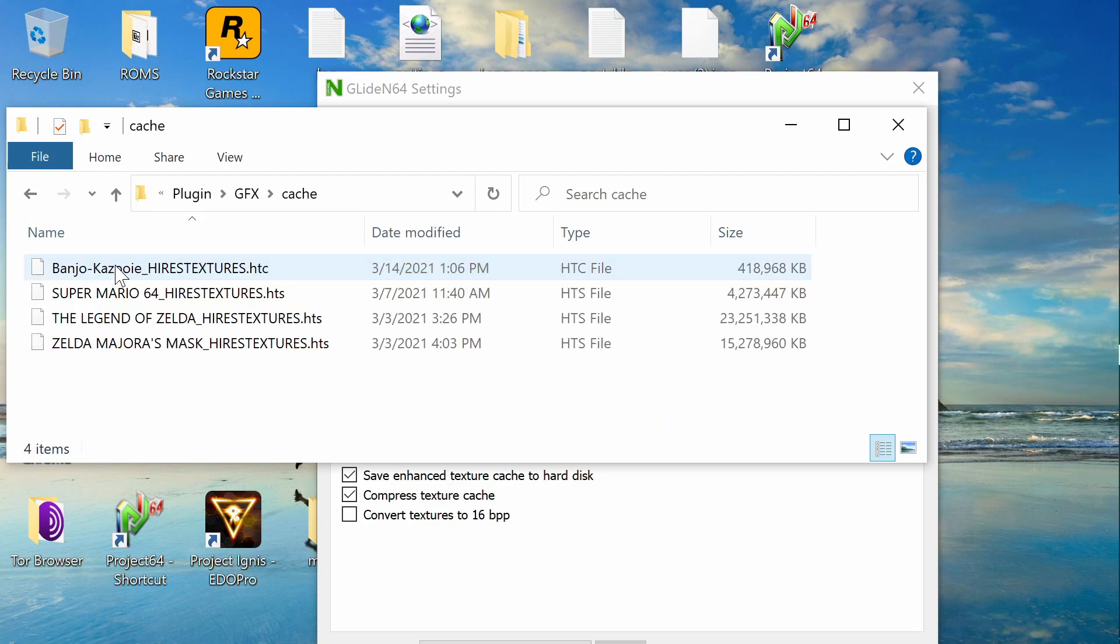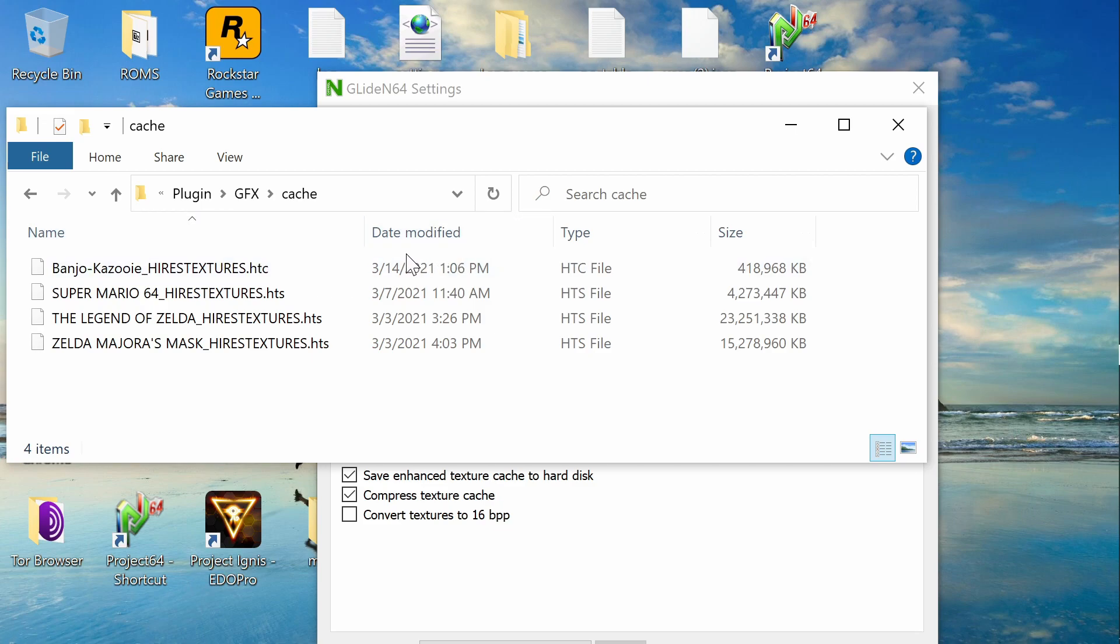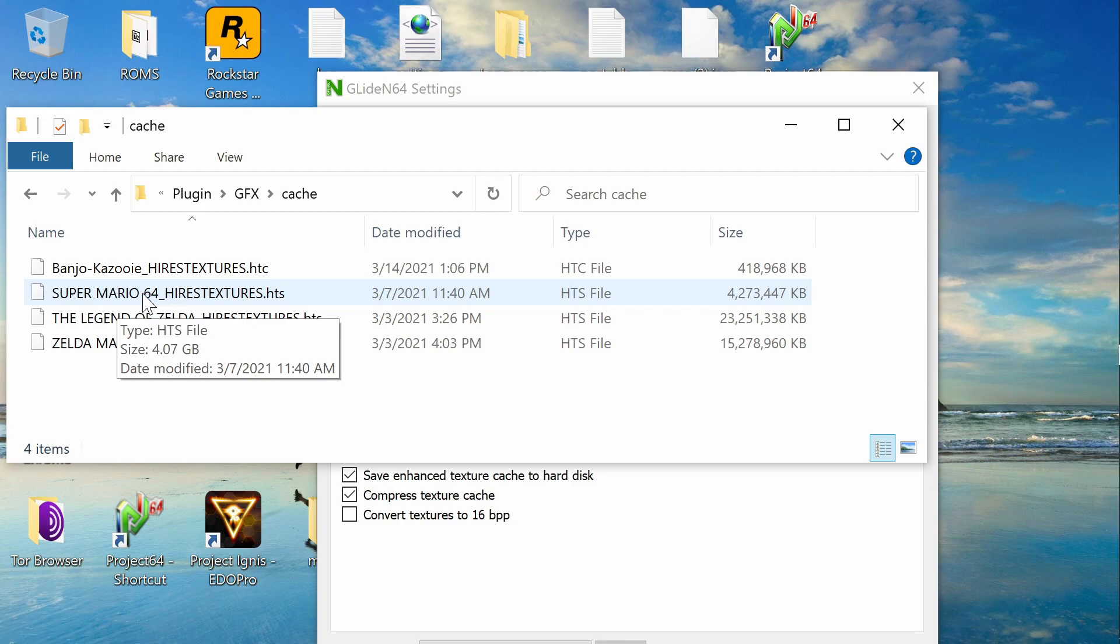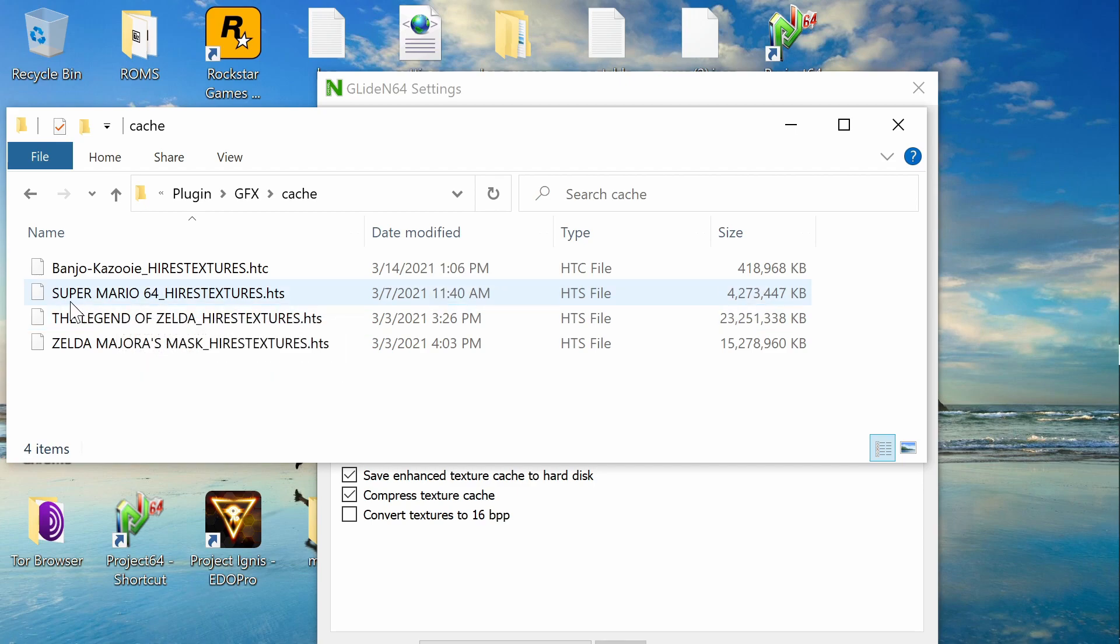For this, the texture packs are actually downloaded into HTC files. They're just one big singular file that gives you all your textures. And this is where the Project 64 is drawing from. So you're going to want to make sure that your ROM is actually named the same as everything before the underscore here.